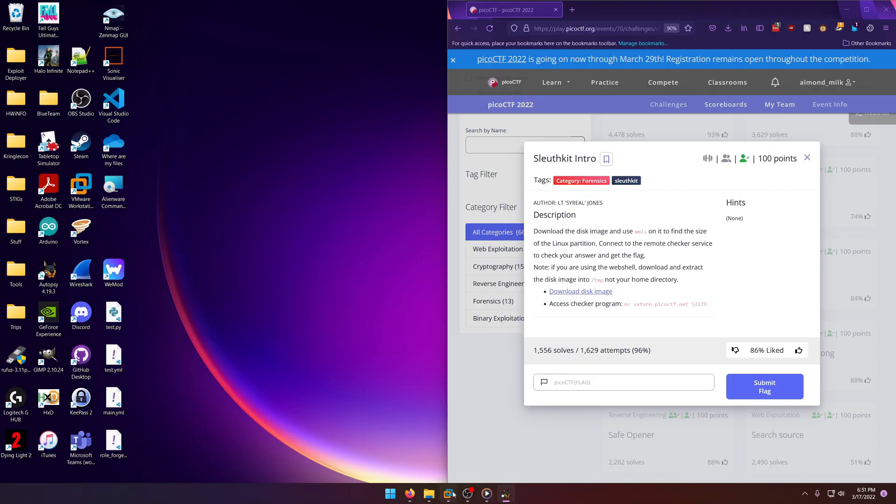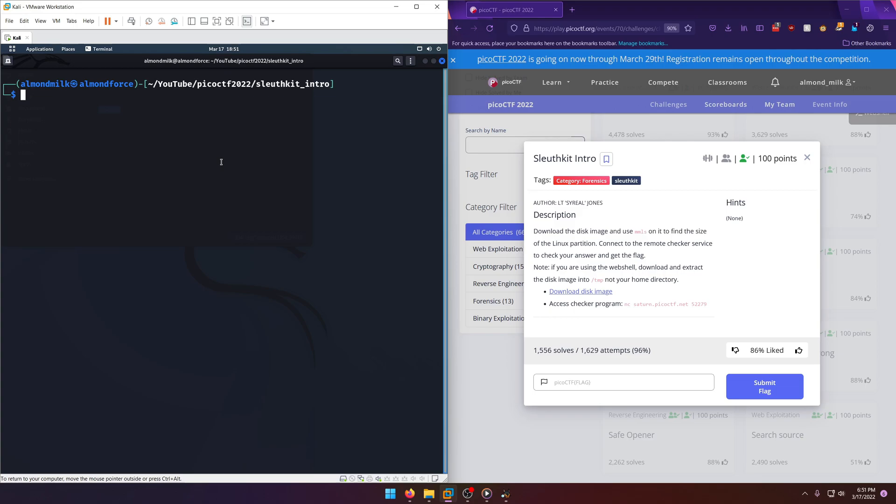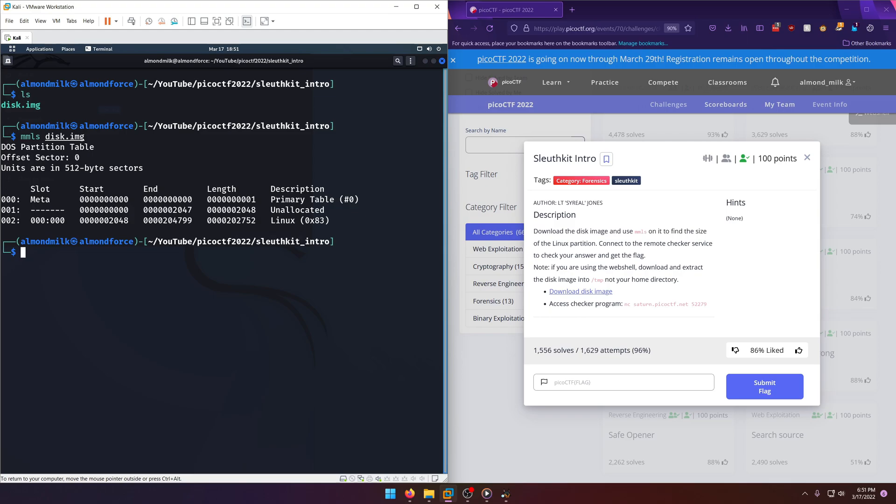However, the other way they want you to do it is of course using MMLS. So all you have to do is run MMLS on the disk image. And you'll get the same answer right here under this link column, similar to the one in Autopsy for the Linux partition. And it is 202,752 as the length in sectors.